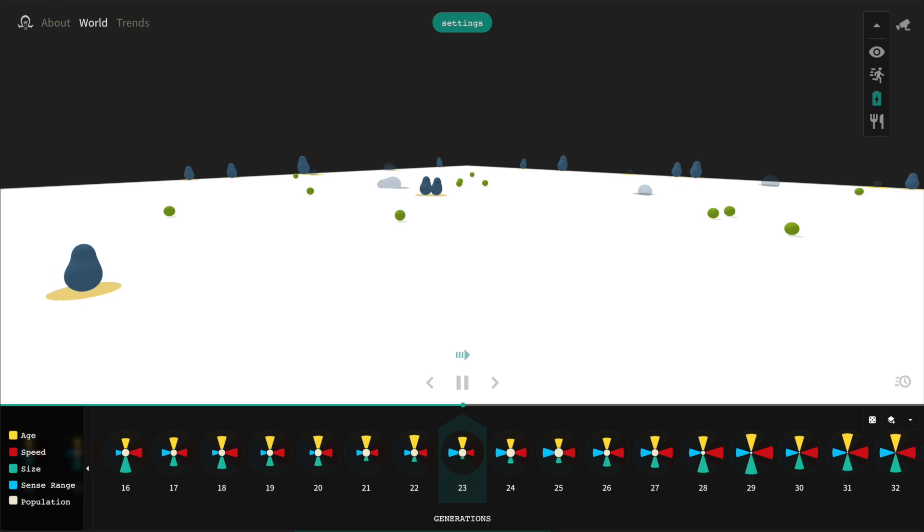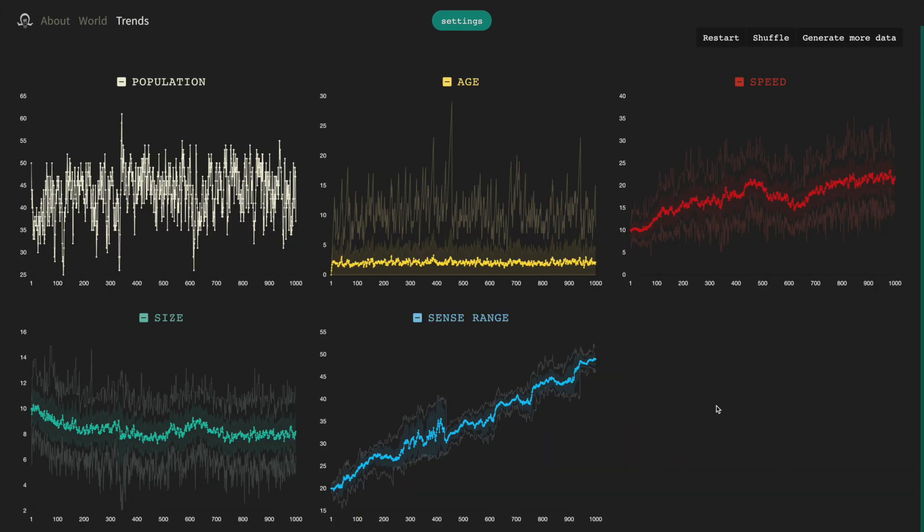You can get an overview of this adaptation by looking at the trends page. This shows how the traits of the blob population change over time. The brightest line is the average value of the trait. The region around the average is the standard deviation, which gives you an idea of how spread out the values are in the population. The highest and lowest lines are the maximum and minimum values for the trait. They correspond to the blobs at the top and bottom of the pack.